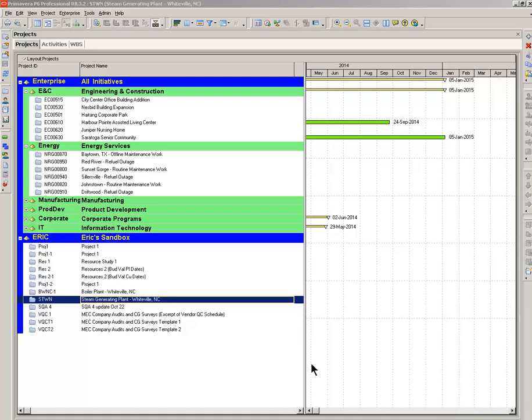Hello, this is Eric Cunningham. Today I'm going to make a presentation on how to add thousands of activities to your schedule within minutes. So, let's get started.